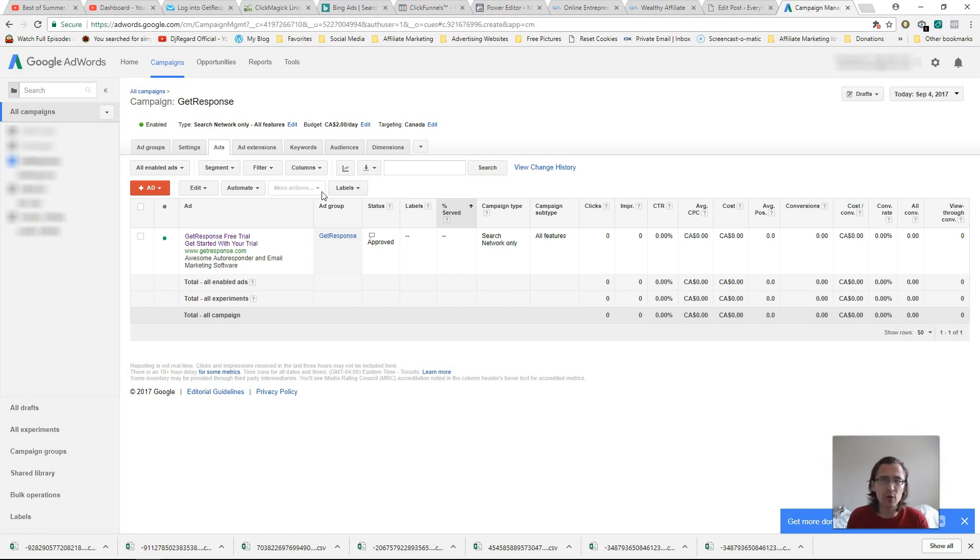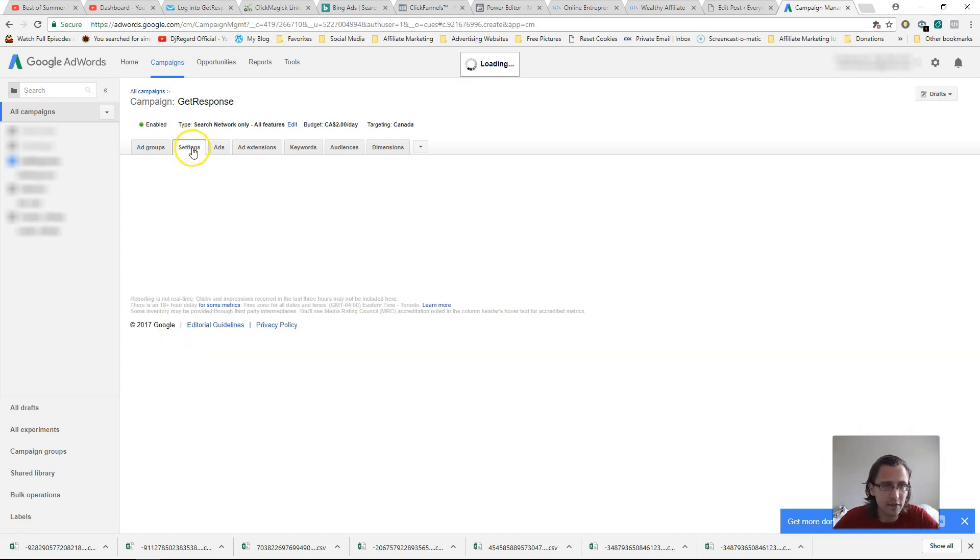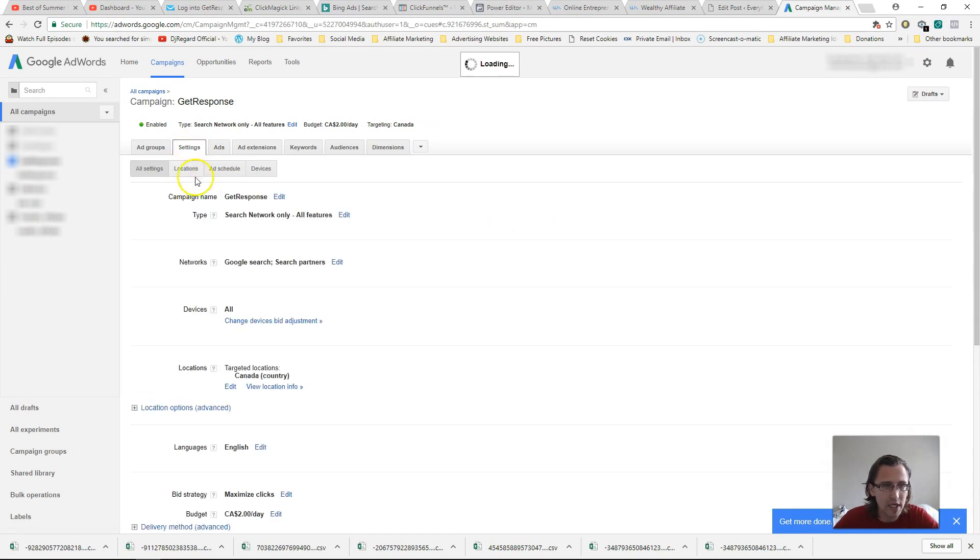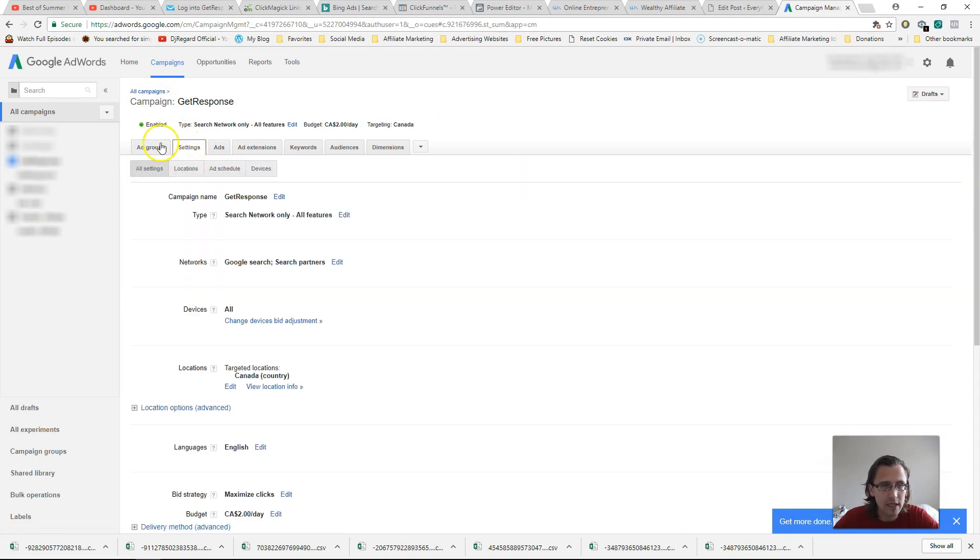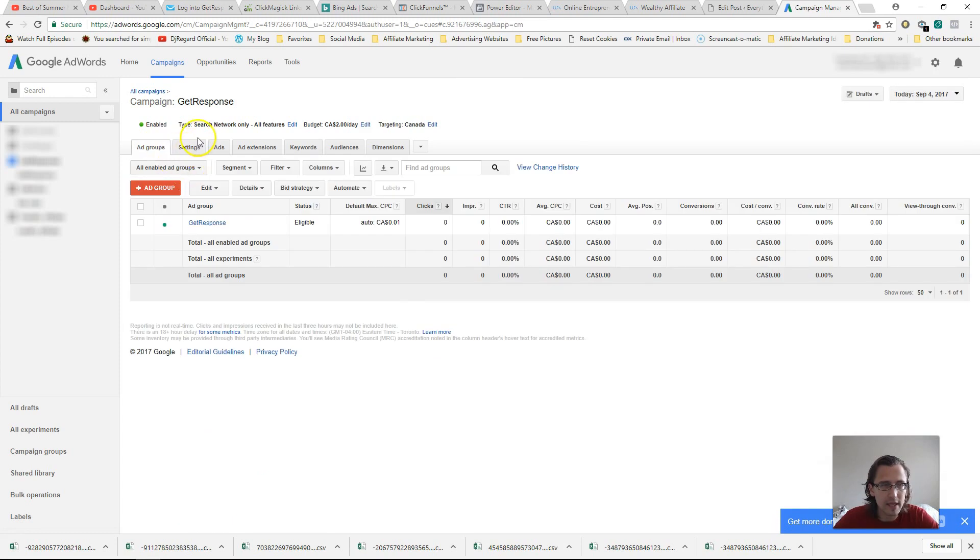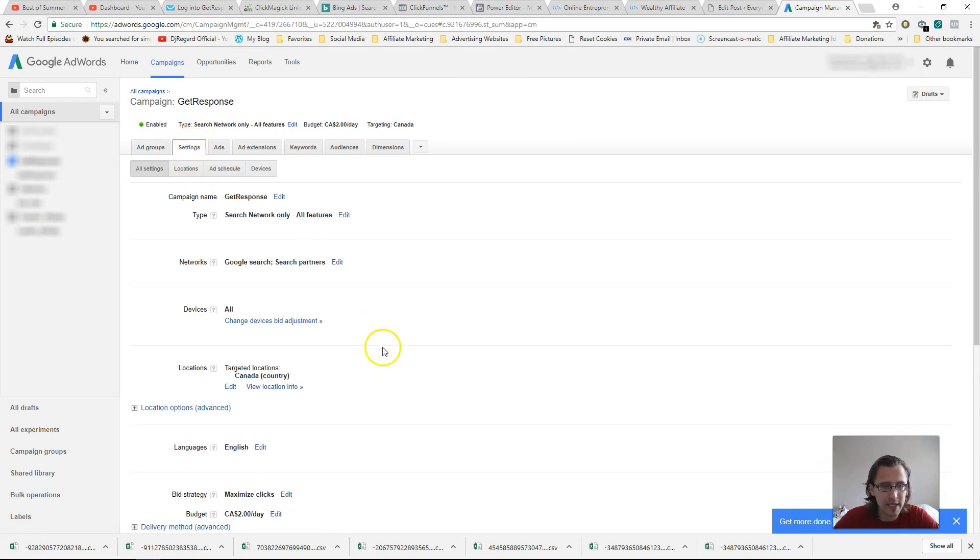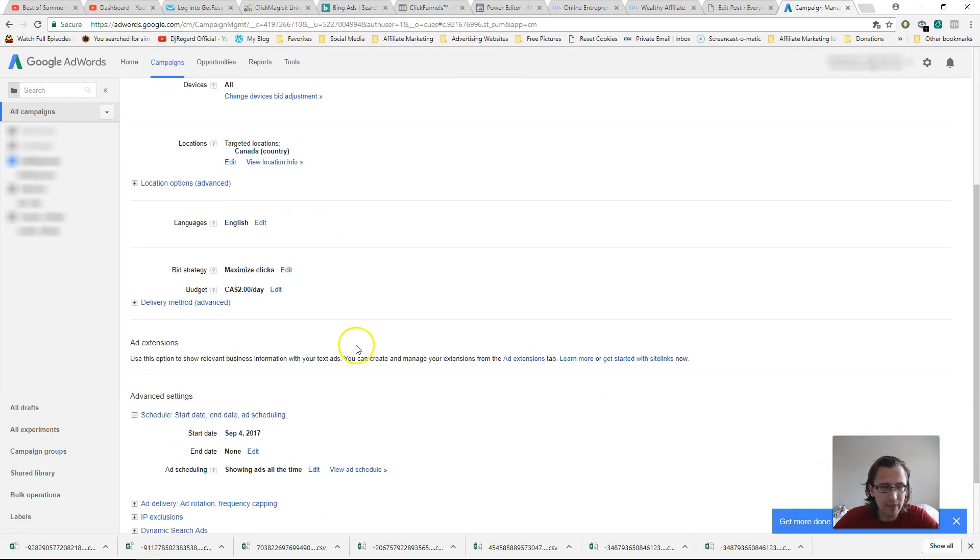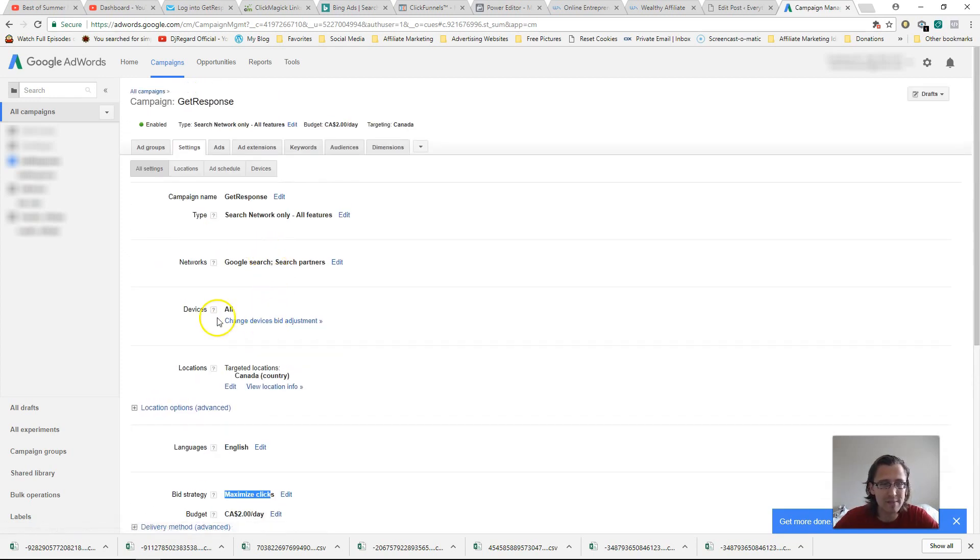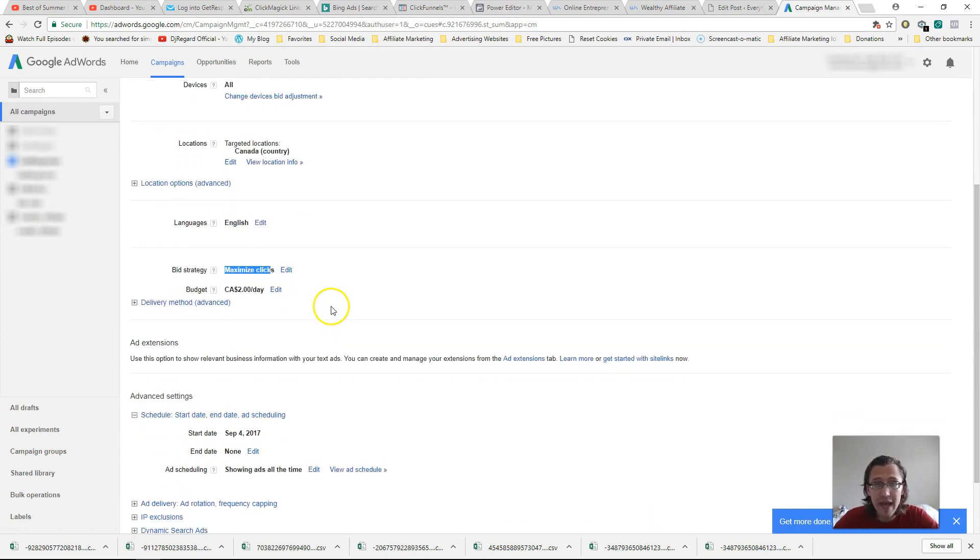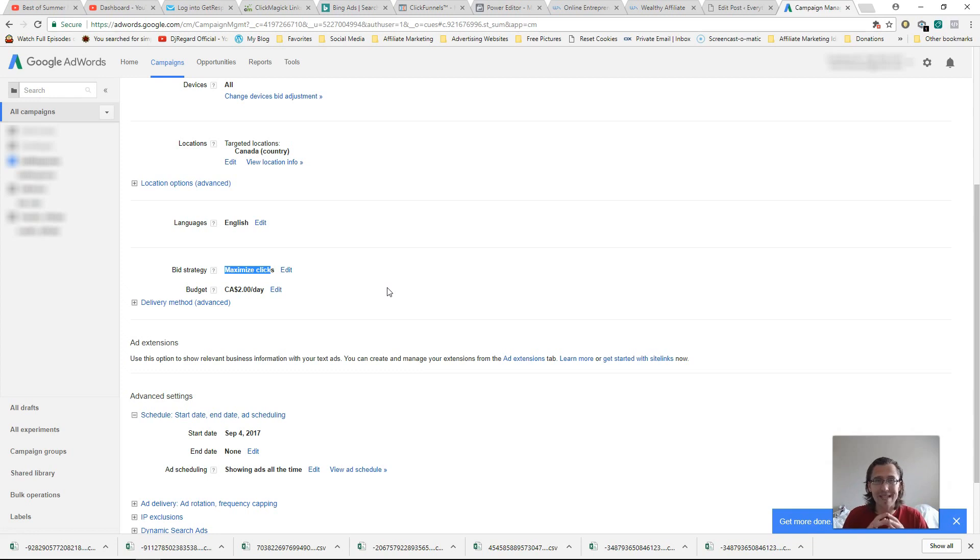So the only way to really split test things, like for example, over here, if you go to your campaign level, let me see, yeah, here, right? If you want to change, for example, the bid strategy, or you want to change the location, or you want to split test the device, or you want to split test the network, you can do that without having to constantly outbid yourself with the keywords by using this tool, which is the create an experiment tool, okay?